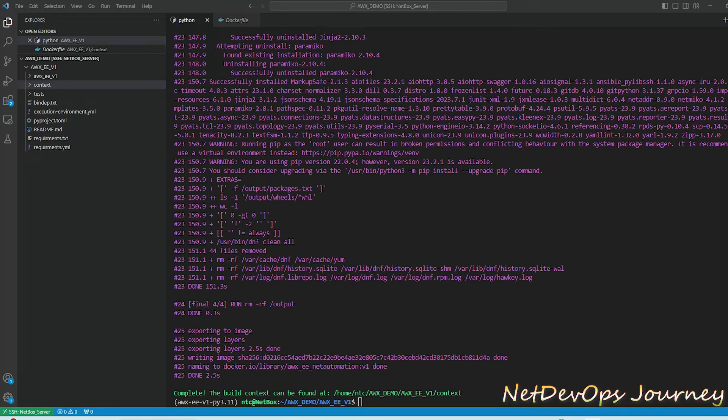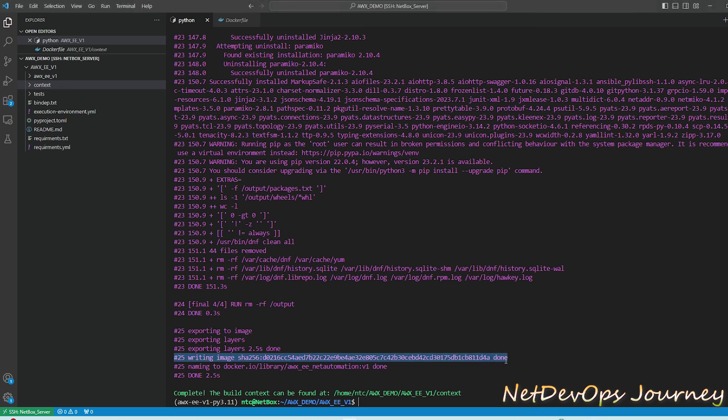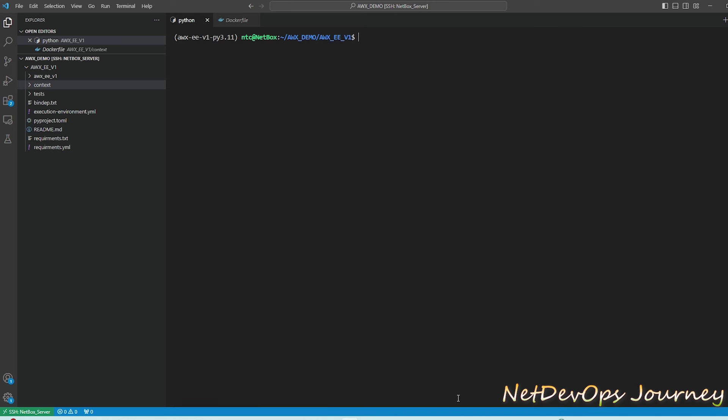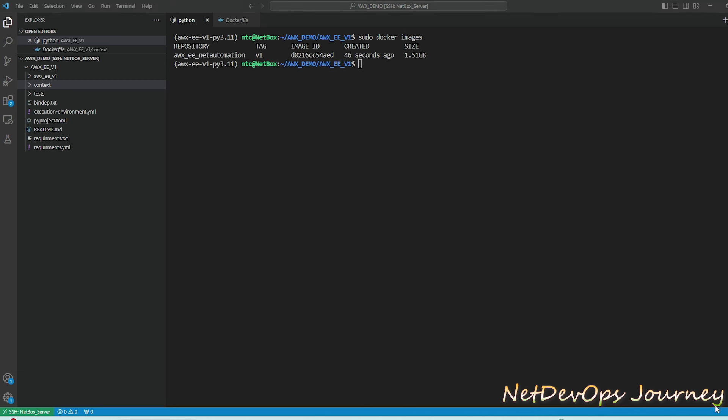Now the image build process is almost getting completed. We can have the SHA value for the image and the Docker rebuild is done. Next we can run the docker command to see if the docker image has been built. Let's type docker images to show all the docker images we have in this machine.